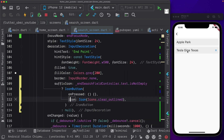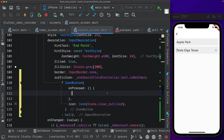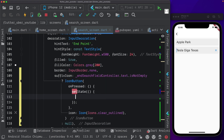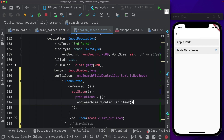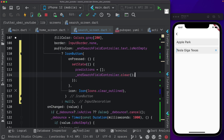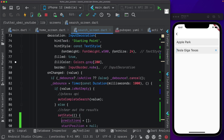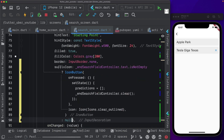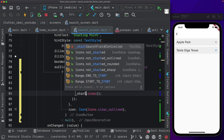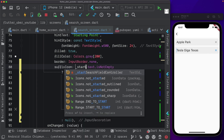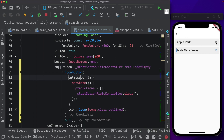As you can see, when there is a value in the text field it shows us the clear icon. In on pressed, we set state by setting predictions equal to an empty list and call end search field controller dot clear. I'm going to copy out the suffix icon and paste it into our start search field as well — below our border, paste it in, save that out. Instead of end search field controller, we use start search field controller. So now if we click this cross icon, we can see that it clears out.